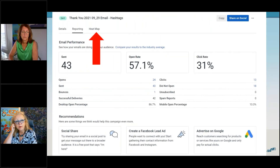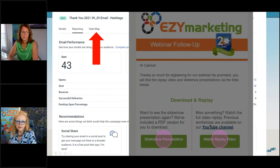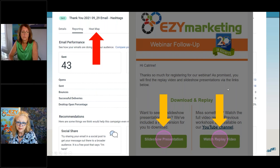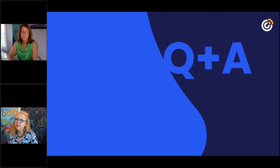Another way to look at this is the heat map. You can see purple circles showing where on the email people clicked — the bigger the circle, the higher the percentage. That's it for today — we ran a little long. Any questions?